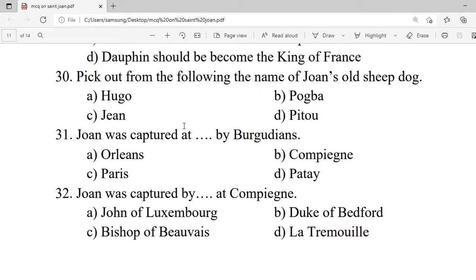Question 30: Pick out from the following the name of Joan's old sick dog. A. Hugo. B. Pagwa. C. Jim. D. Pitou. Correct option is D — Pitou.